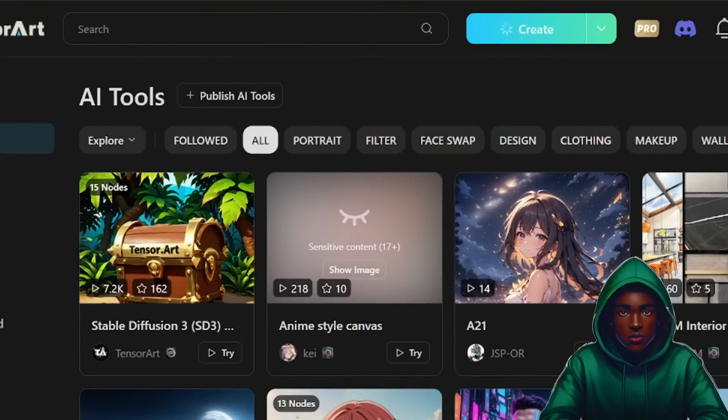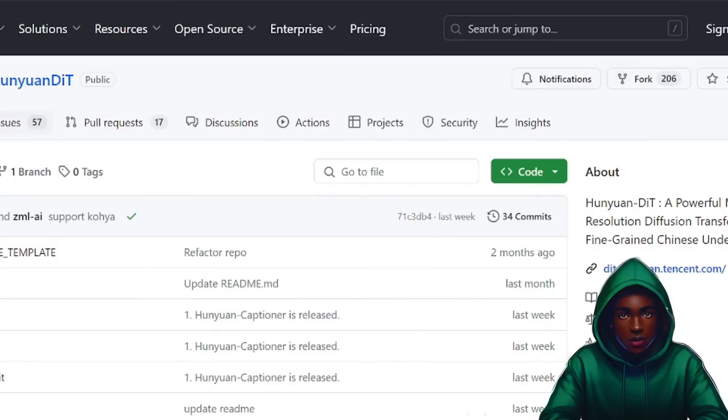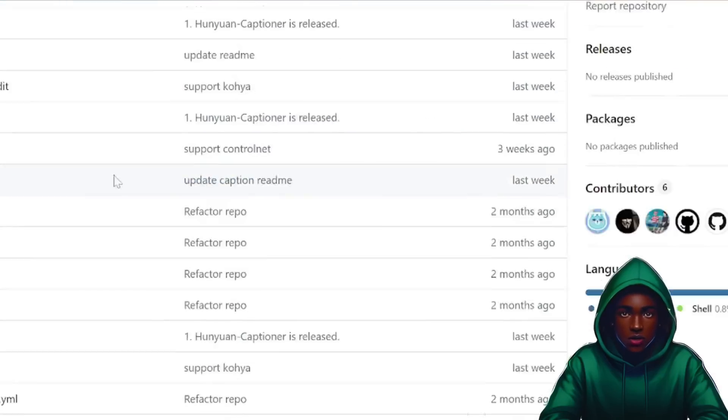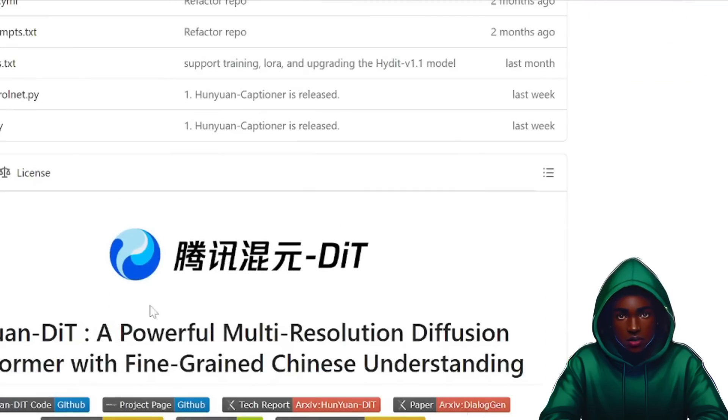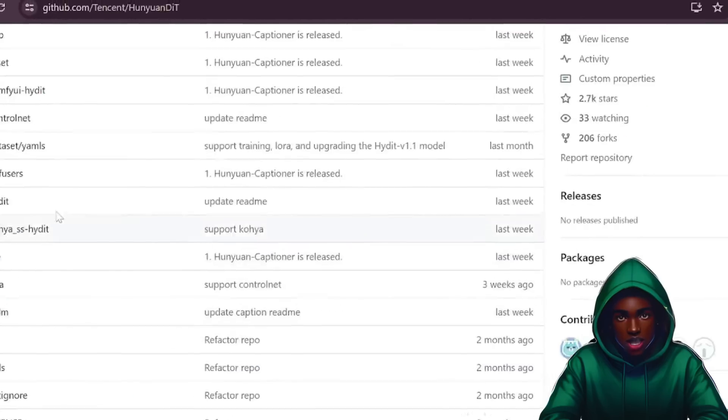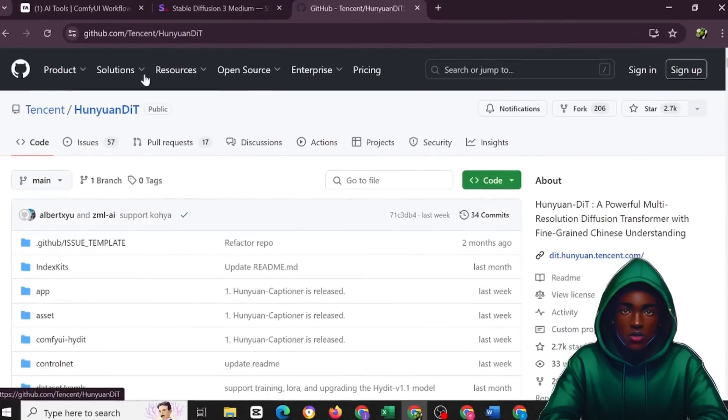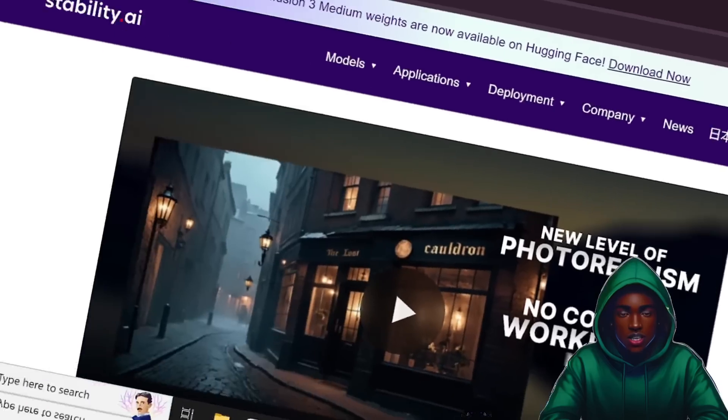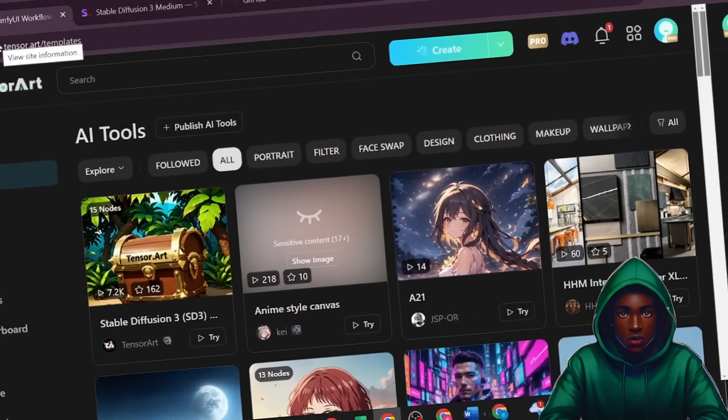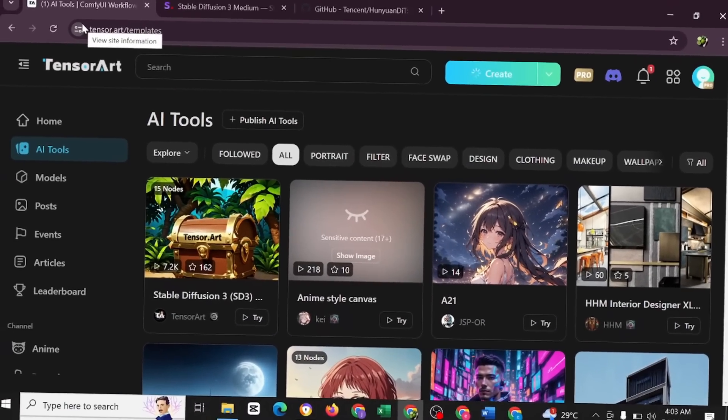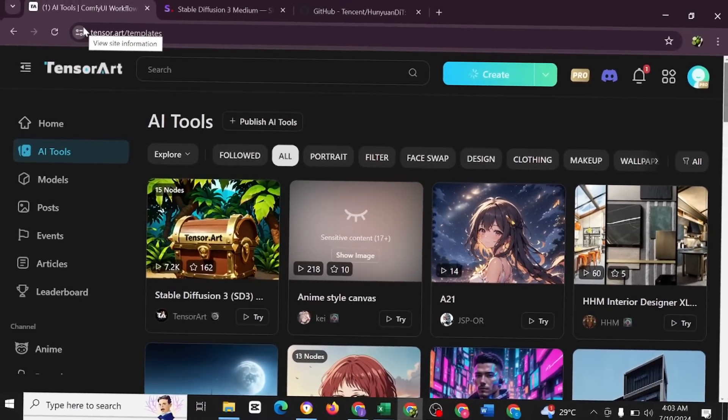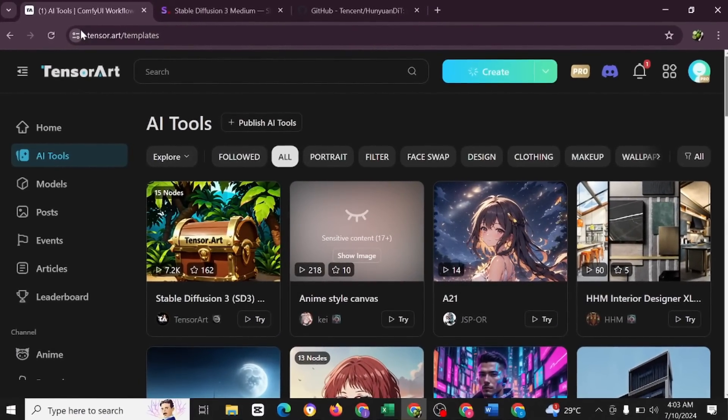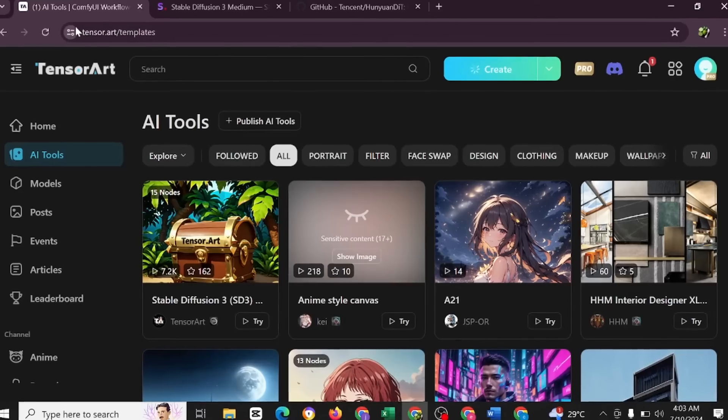You have all of this embedded inside the TensorArt here. You have the SD3 here on GitHub, you have the HunyuanDiT. So you could just go through this to get to know one or two. This happened to be the little review that I could just give out to us for us to check out this amazing website.